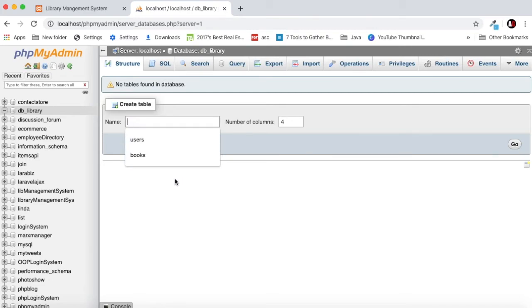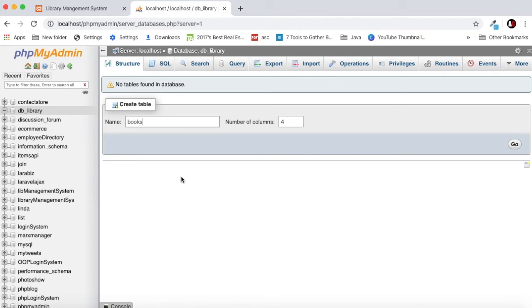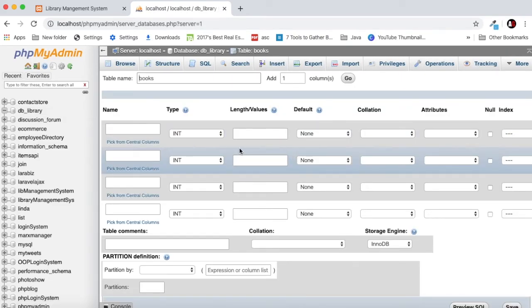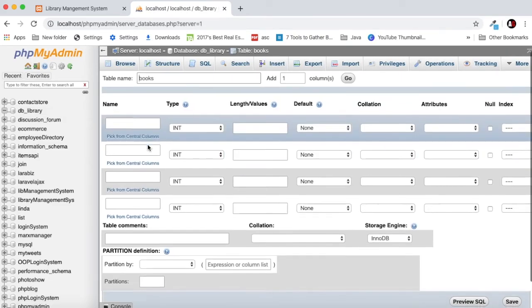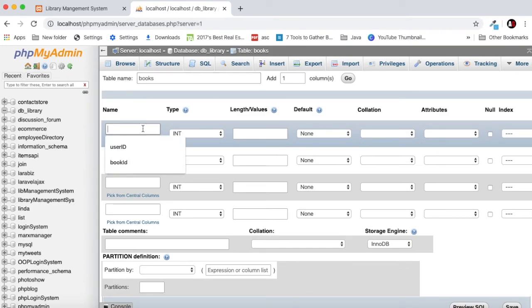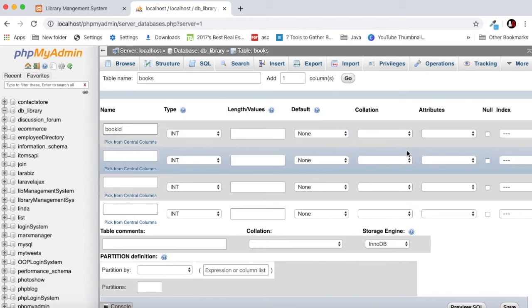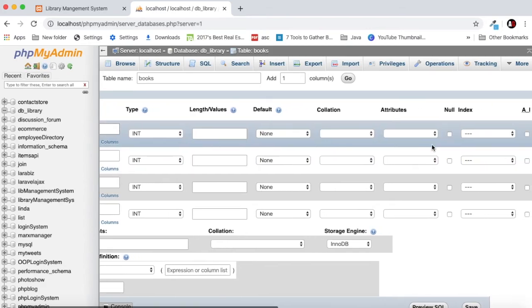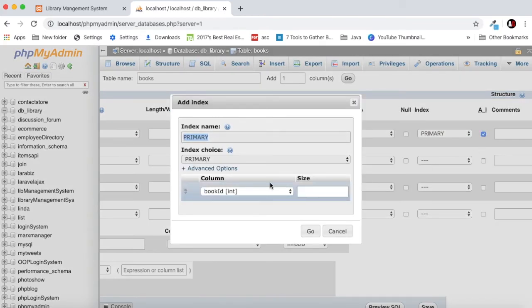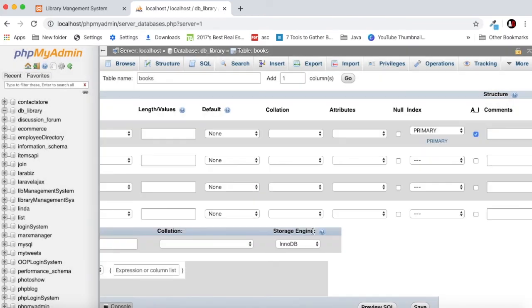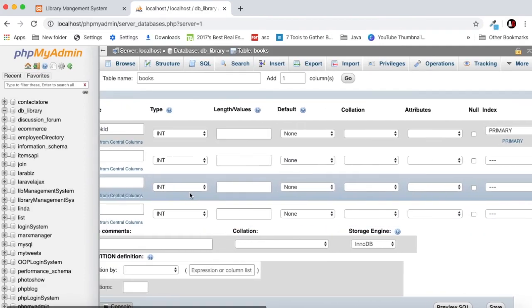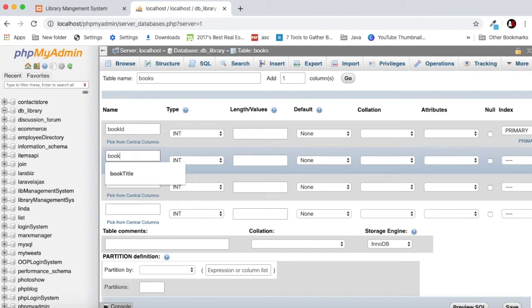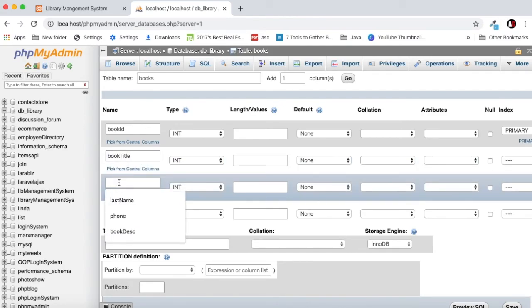We'll simply put our name DB underscore library. Let's create this database. Inside the database we will have a table called books. The books will have just four columns, so click go.